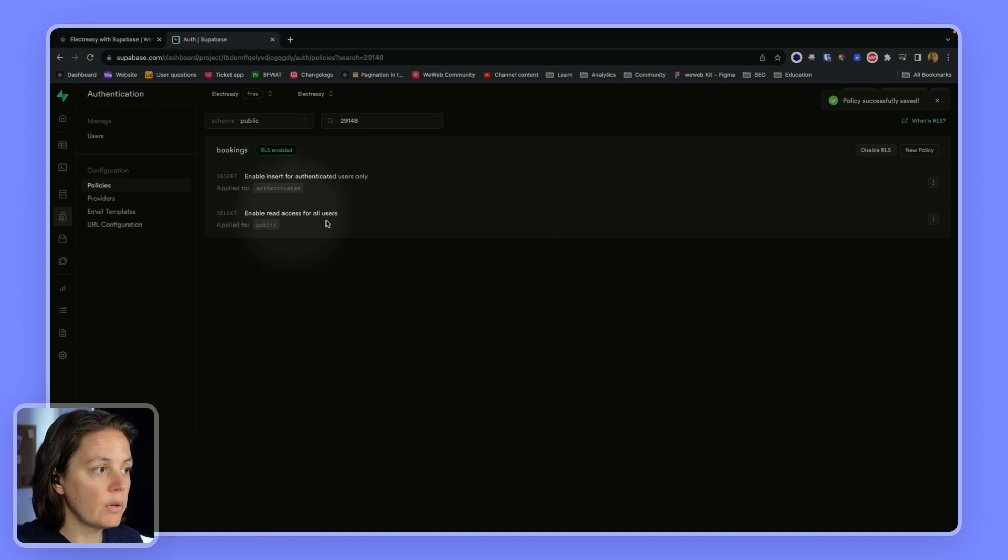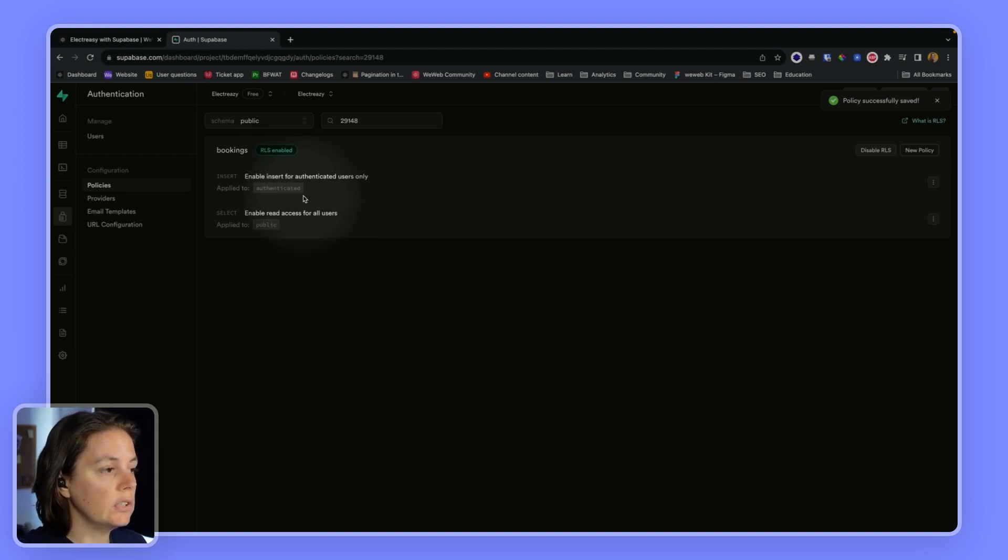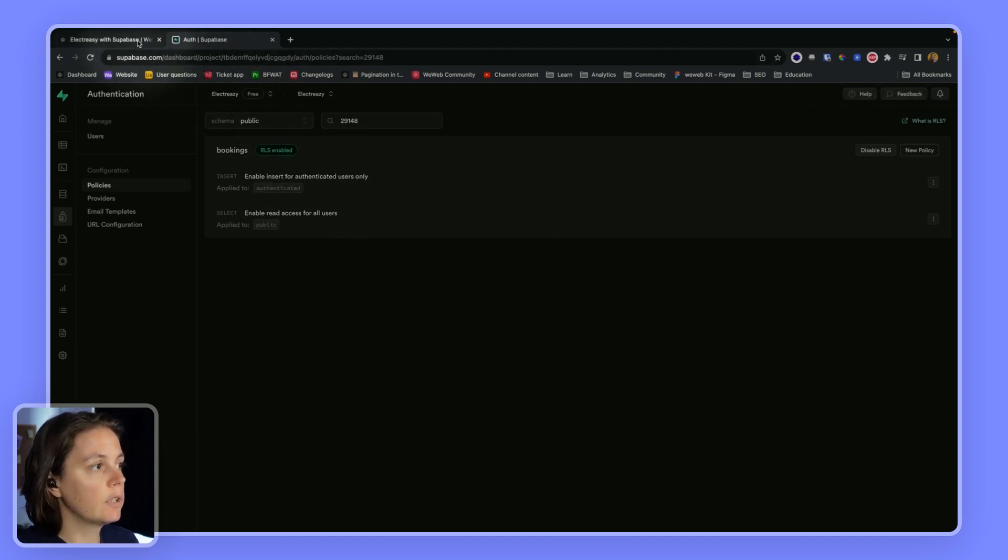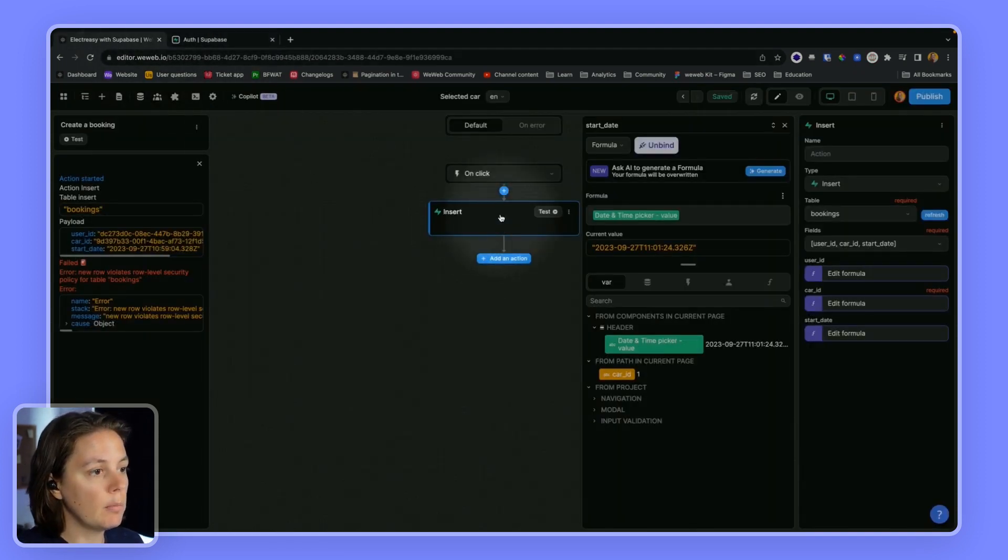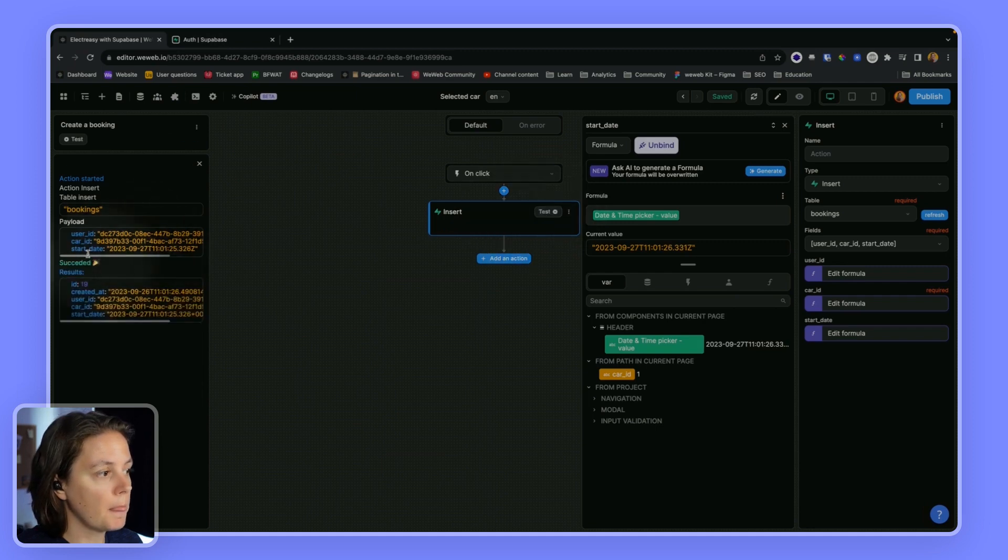So now that we have these two policies, if we go back to WeWeb and test again, it will be a success.